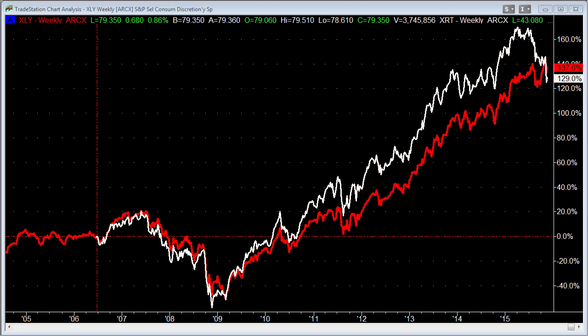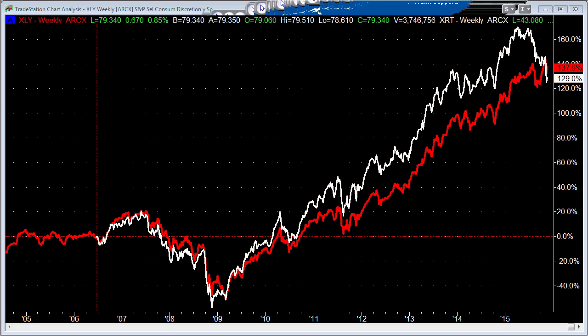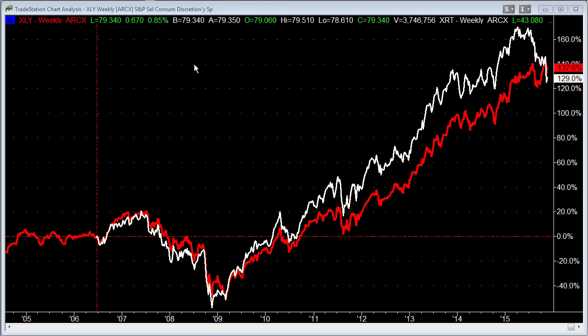I'm going to take a look at two ETFs that both are supposedly a measure of how strong the consumer is. Those ETFs are the XLY, which is the Consumer Discretionary Spider, and the XRT, which is the Retail ETF. The Retail ETF is in white in this chart, and the XLY is in red.